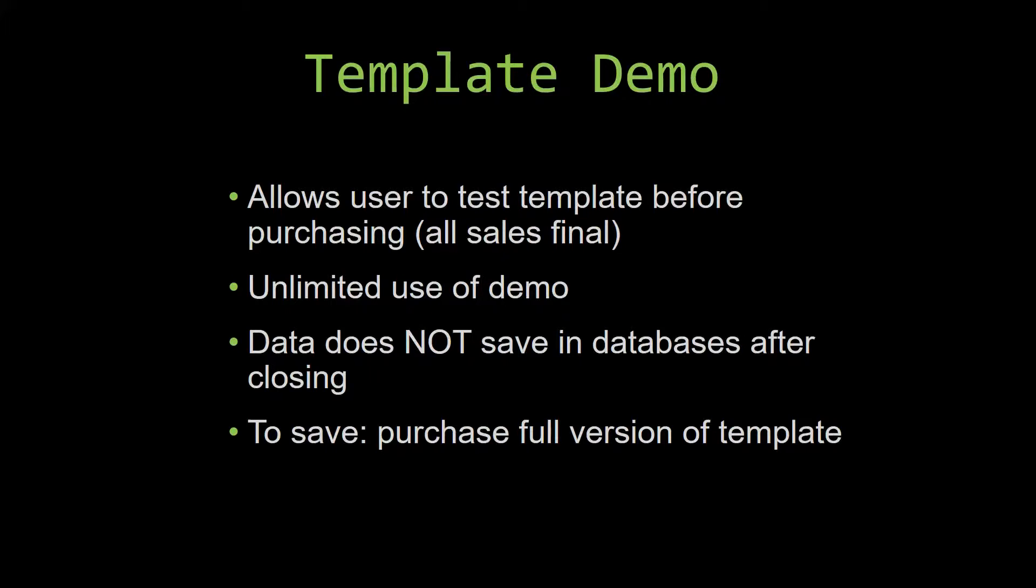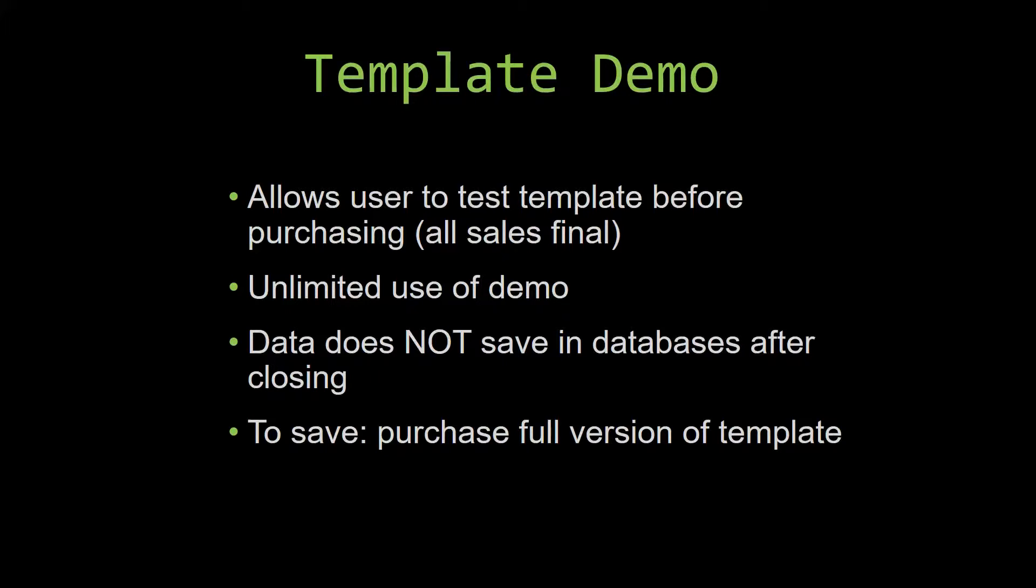This is great for customers due to the fact that all of our sales are final. Our sales are final because we give you the source code when you purchase the template. And once we give you the source code, there is really no way that you can return the code. If you would like to test out our demos for multiple days, you are free to do so. All you have to do is leave the database open so that the data you enter will not be wiped. That is because our demos are designed so that once you close the demo, all the data that you have entered will be wiped from that database. You have to purchase the full version if you would like to save your data that you have entered.